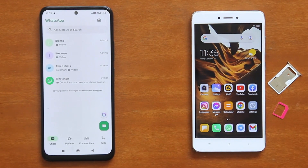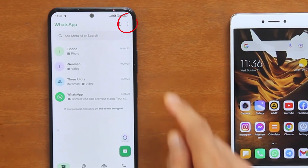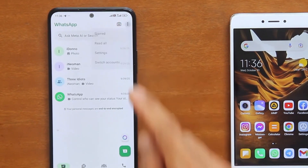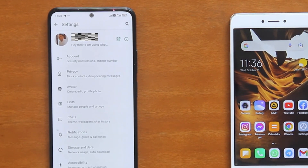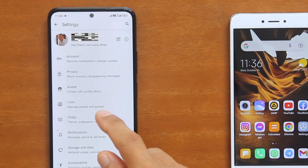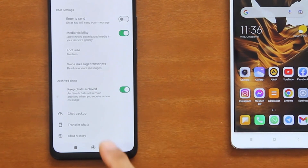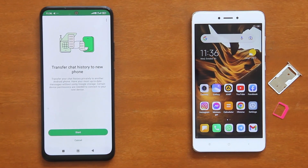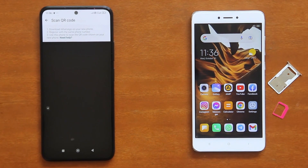Now let me show you how this chat transfer is done. First, open WhatsApp on your old phone. Tap the three dots at the top right corner of the screen, and then tap Settings. On the WhatsApp settings, tap Chats, then scroll down and tap Transfer Chats. On the following screen, simply tap Start. WhatsApp will launch the QR code scanner, and your old phone is ready for the data transfer.